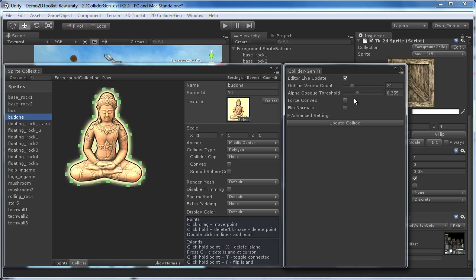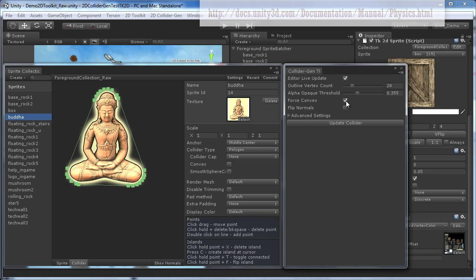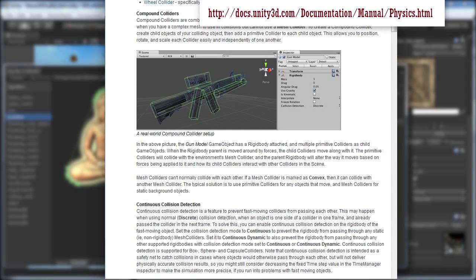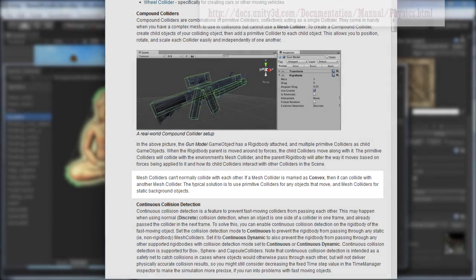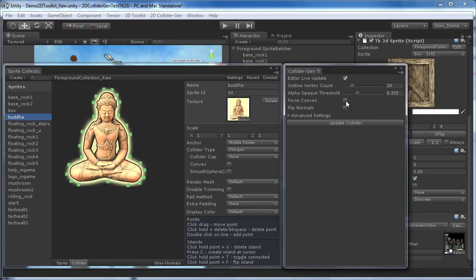To force convex if you need the outline to be convex. This will be necessary for movable rigidbody objects. Remember that the Unity Physics Manual reads: Mesh colliders can't normally collide with each other. If a mesh collider is marked as convex, then it can collide with another mesh collider.